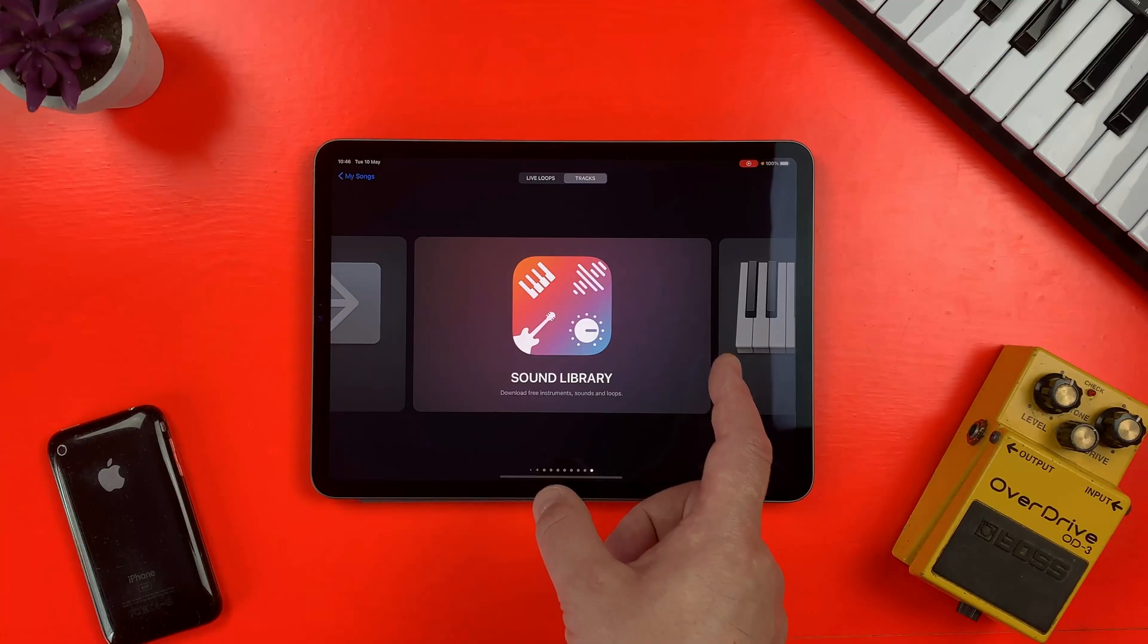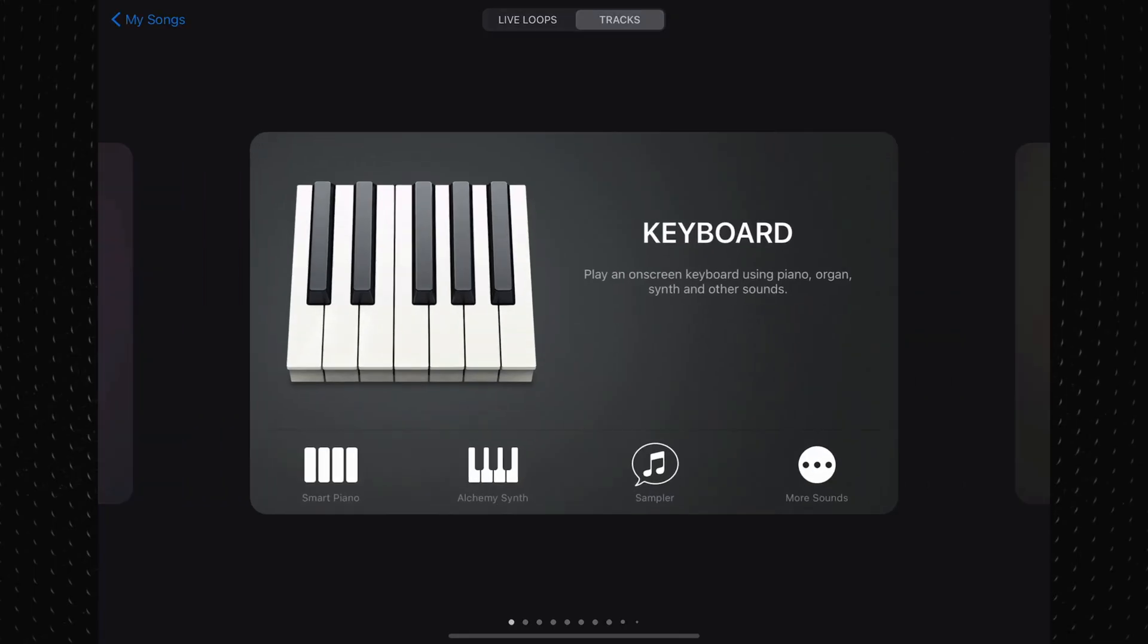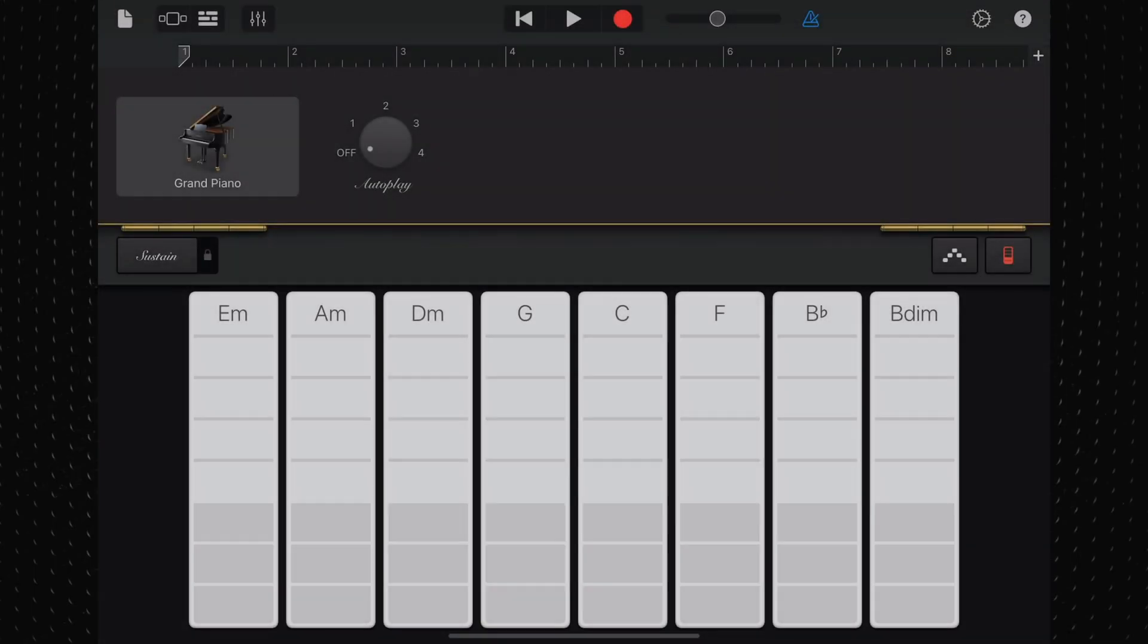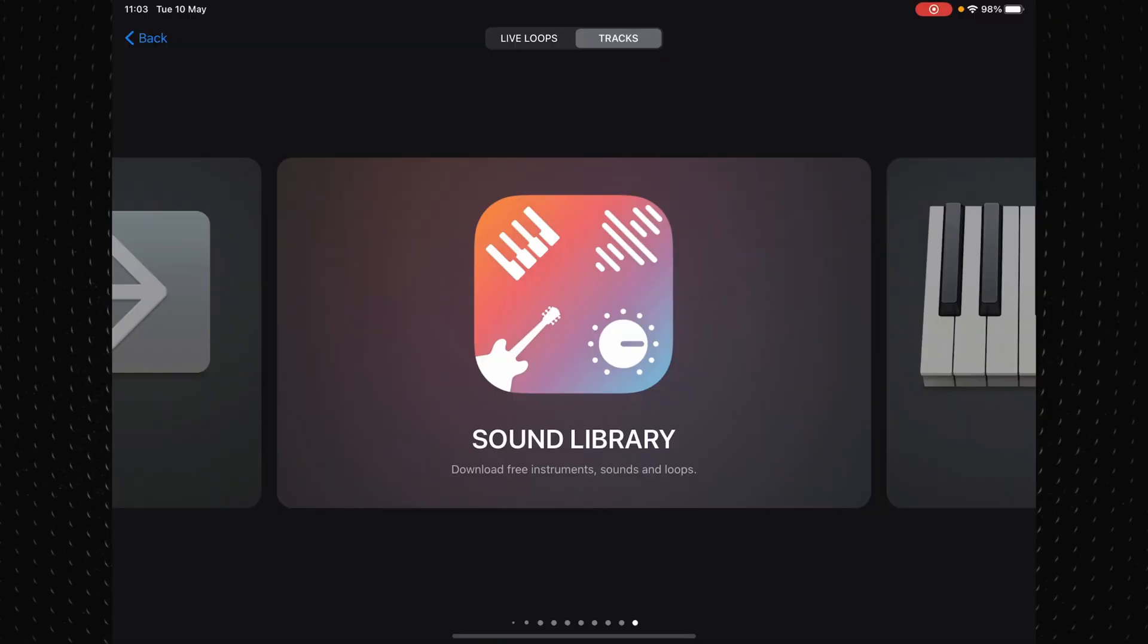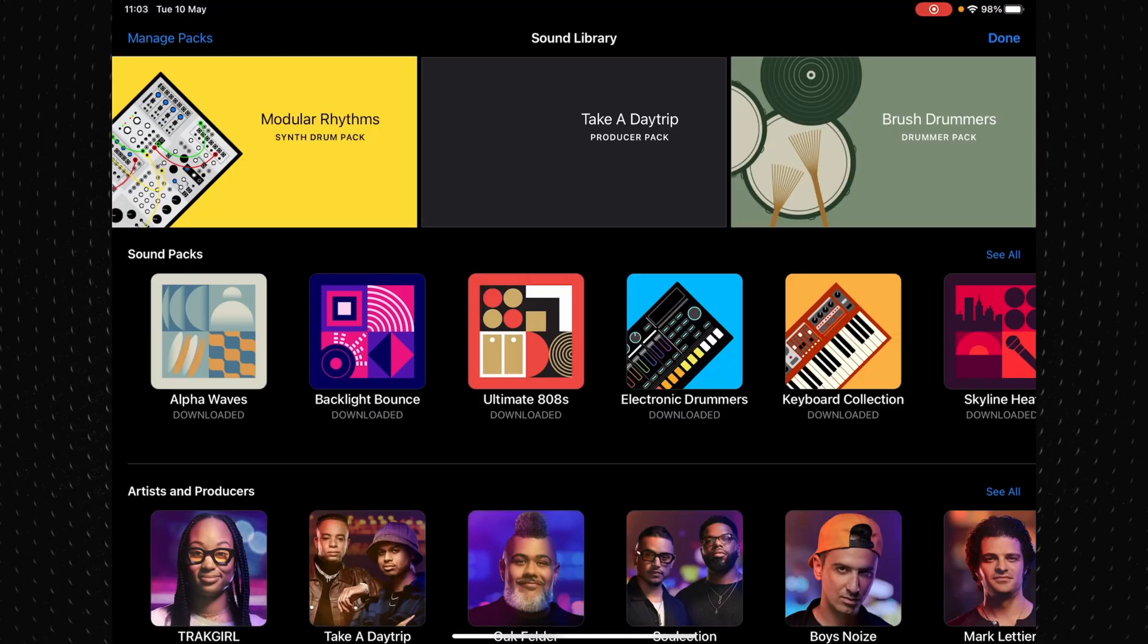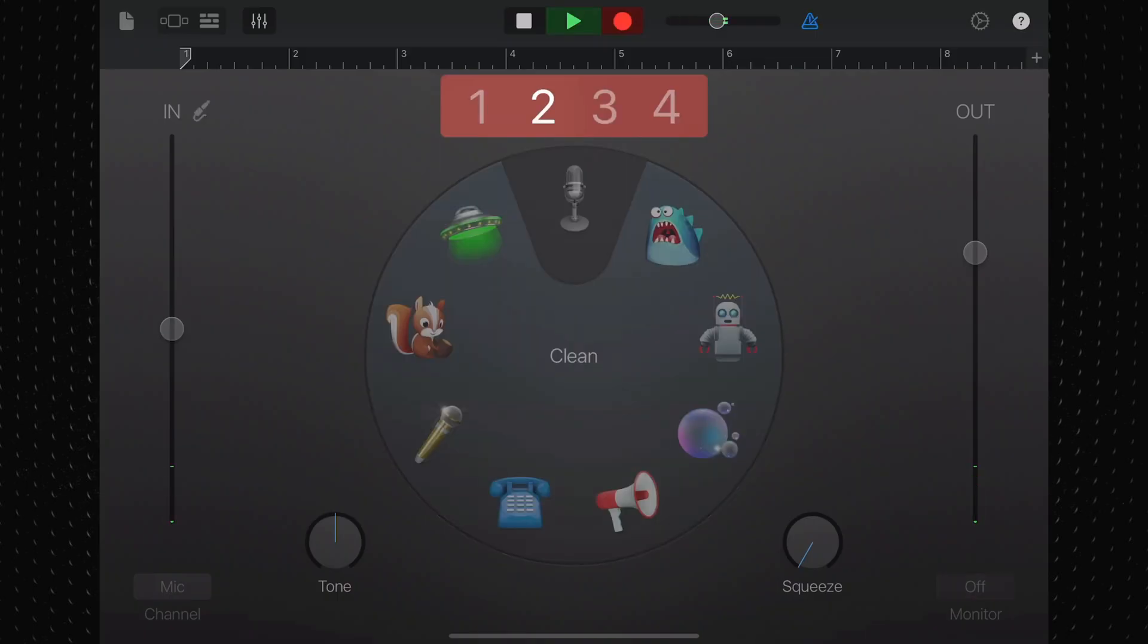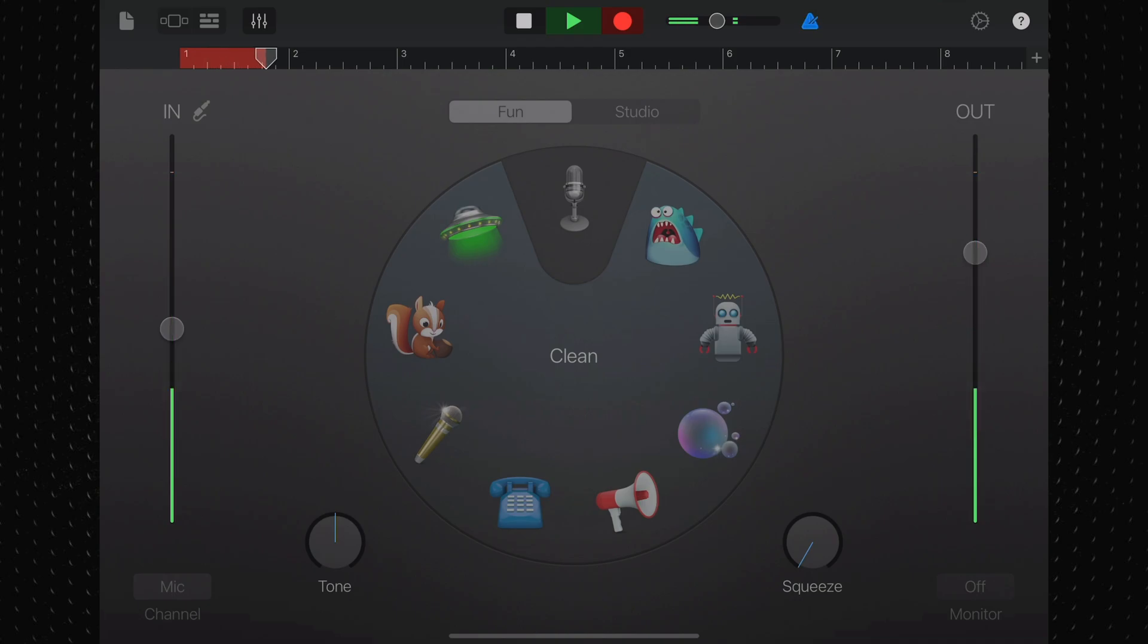The first time you open GarageBand for iOS or start a new project, you'll be taken to the sound browser. This is where you can choose a touch instrument to play, add more sounds, or record an external instrument through your device's built-in microphone or via an audio interface.